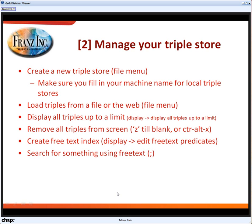The next part is, I'm going to create a new triple store, load some triples, and show the triples on the screen.